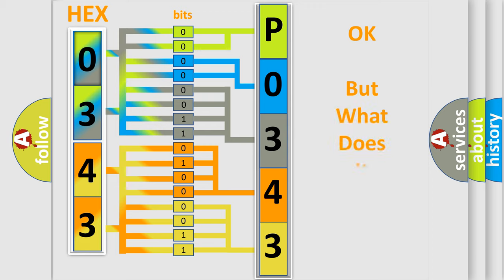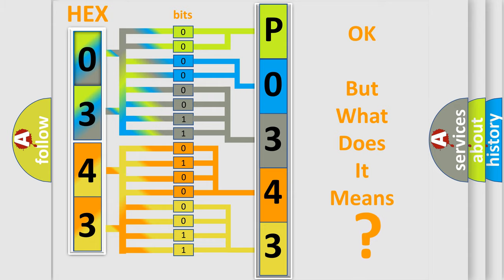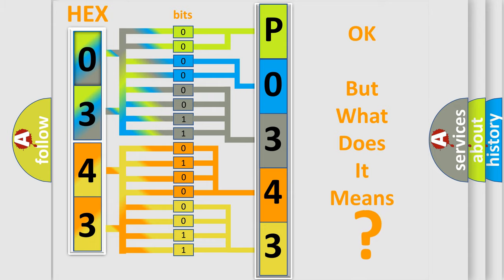We now know in what way the diagnostic tool translates the received information into a more comprehensible format. The number itself does not make sense to us if we cannot assign information about what it actually expresses. So, what does the diagnostic trouble code P0343 interpret specifically?